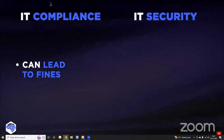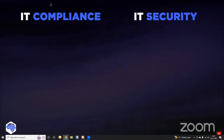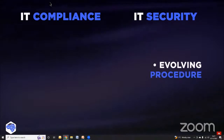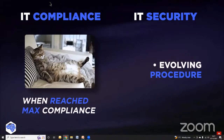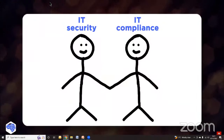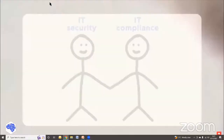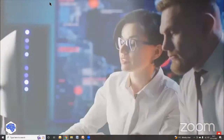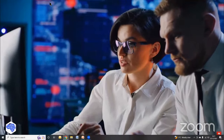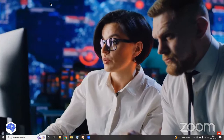They are different in nature of procedures. Implementing IT security is a more evolving procedure. Once a business has reached the minimum compliance with regulations, there's no necessity for change. So, what's more important — compliance or security? IT compliance and IT security are two intertwined processes that go hand in hand. Share which topics we need to cover next on our channel. This video was prepared by the Jelvix team.